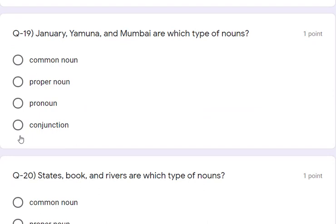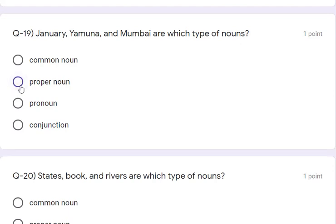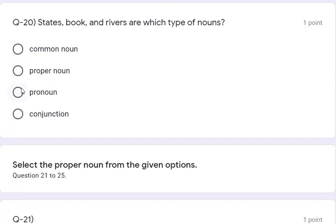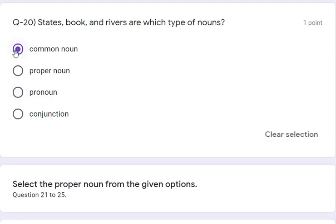Question 19: January, Yamuna, and Mumbai are which type of nouns? Those three are proper nouns — we write proper nouns with a capital letter. They are specific place names or month names, so proper noun is the correct answer. Question 20: state, book, and rivers are which type? State, books, and rivers are common nouns.